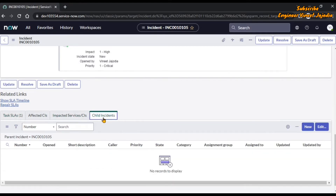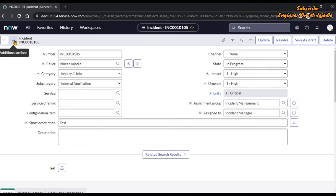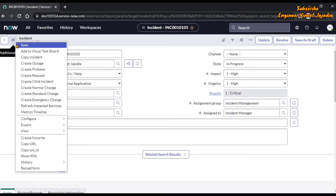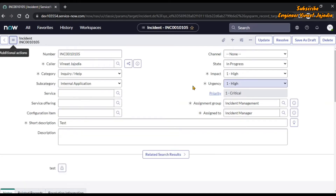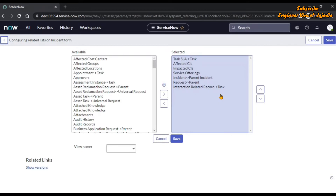We are going to hide the Child Incidents related list. First, we need to get the name of this related list. We can click on Additional Actions > Configure > Related List. Once it opens, in the right bucket we can see after Service Offerings there is a related list: Incident → Parent Incident. That is the Child Incidents related list.